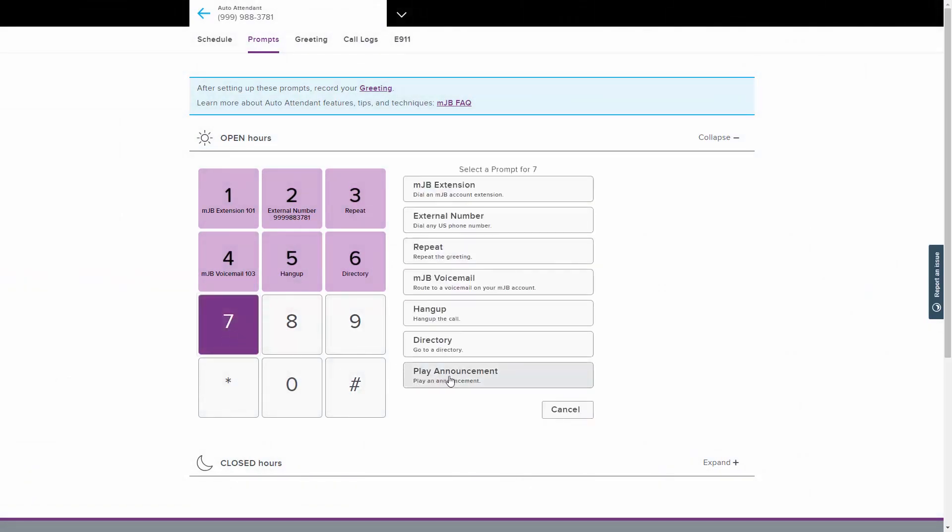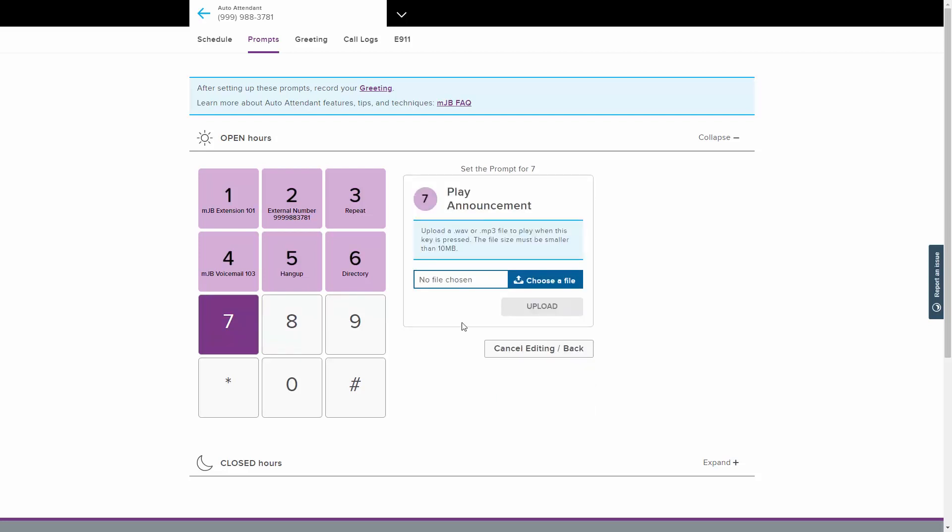The Play Announcement prompt plays a recording with information not included in the greeting. For example, a restaurant may include their hours of operations, or a shop can announce a sale. You may upload a WAV or an MP3 file containing the announcement. Click Choose a File and select the file you would like to use from your computer. Click Upload when finished.